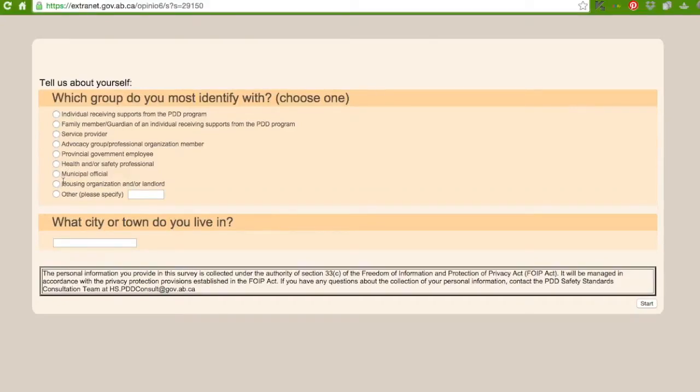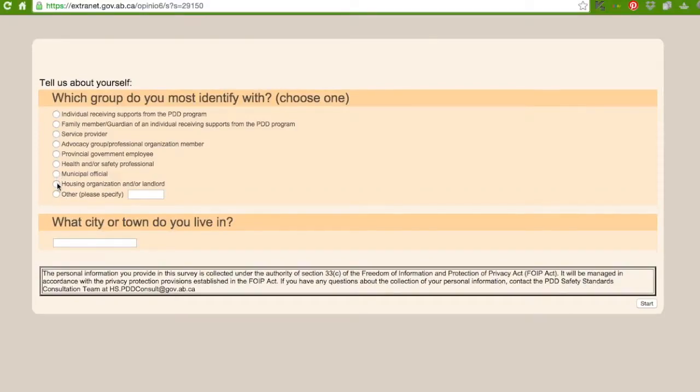Number seven, municipal official. Number eight, housing organization and/or landlord. And finally here it says other and in brackets it says please specify.